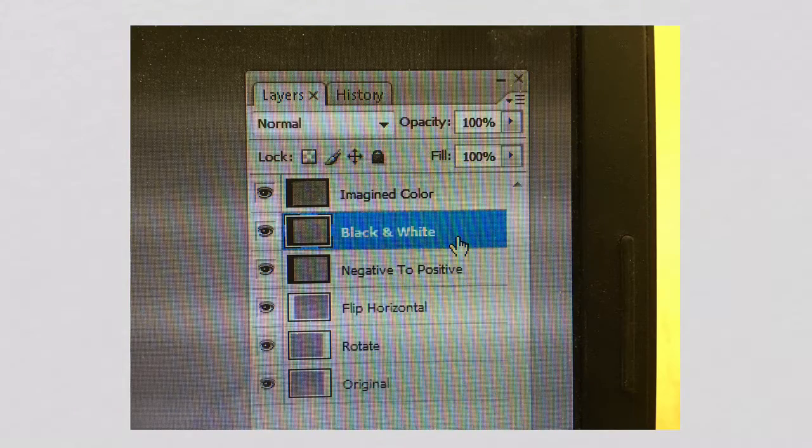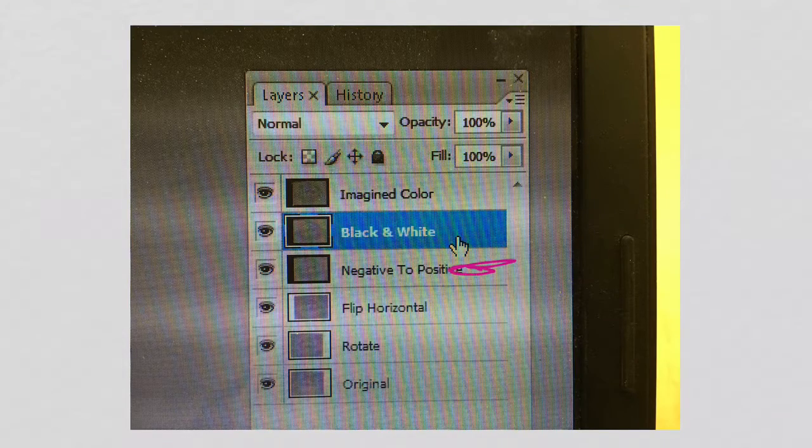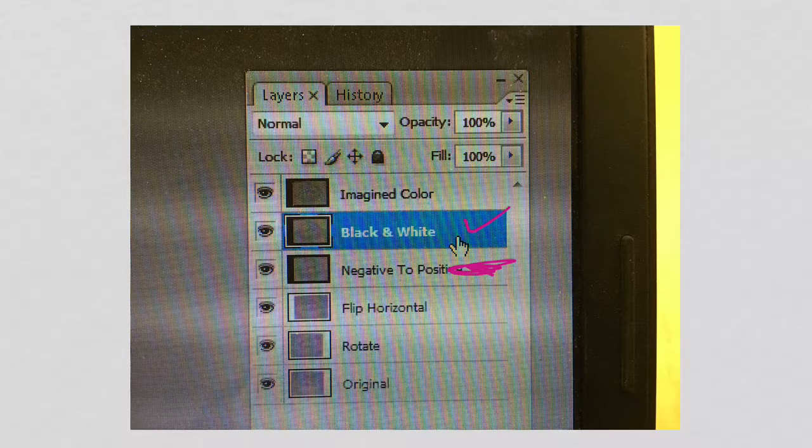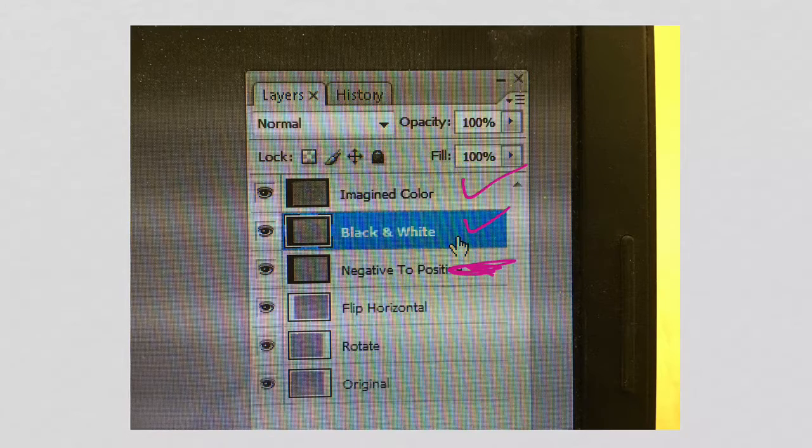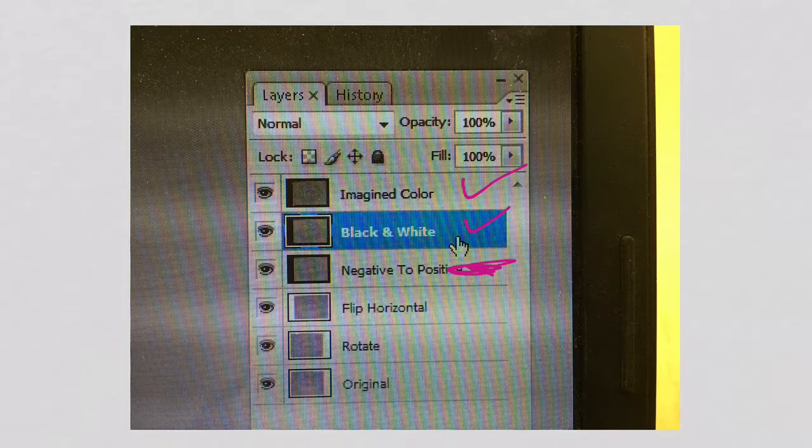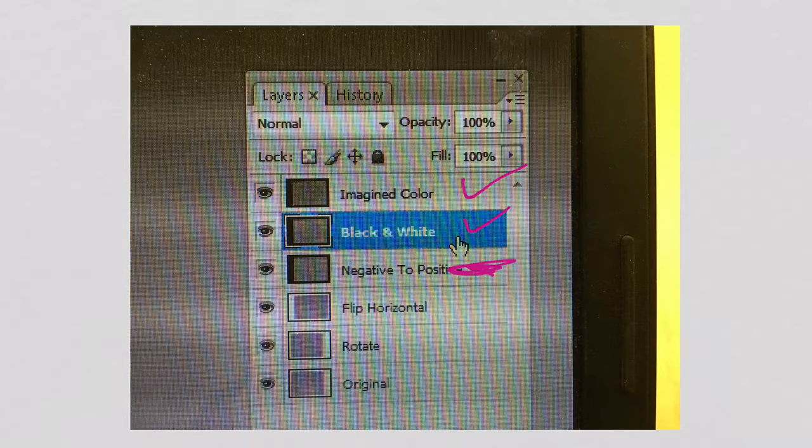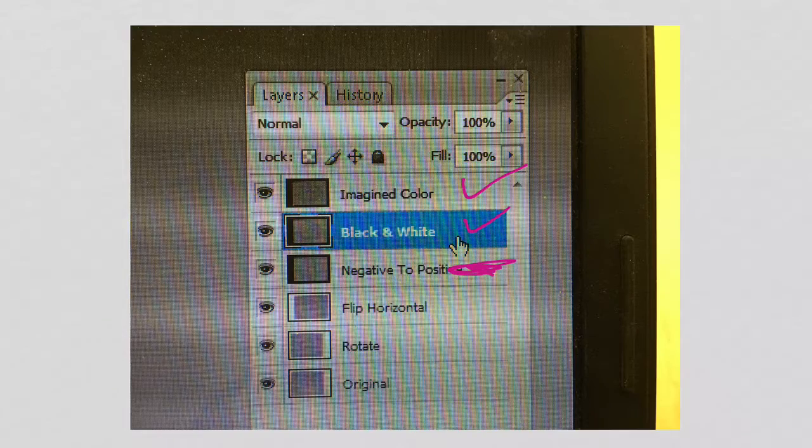Next, we're going to duplicate the layer, the negative to positive layer, two times. We're just going to call one of it black and white, and we'll call the next one imagined color. At this point, all three layers look the same, but we're just getting them there so that we can use them when we need them.